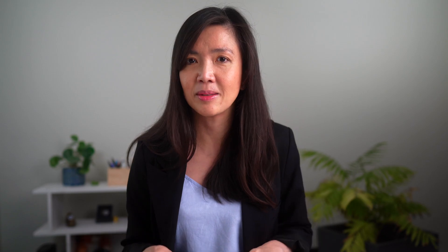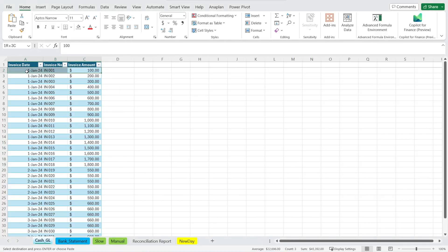The slow way of doing data reconciliation, which I had the privilege of witnessing recently, was something like this. In the GL, we have an invoice amount associated with invoice number one presented in one row.